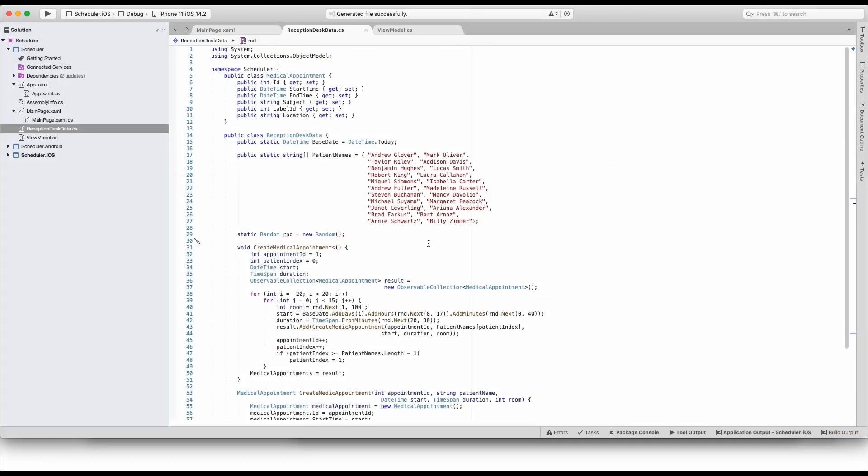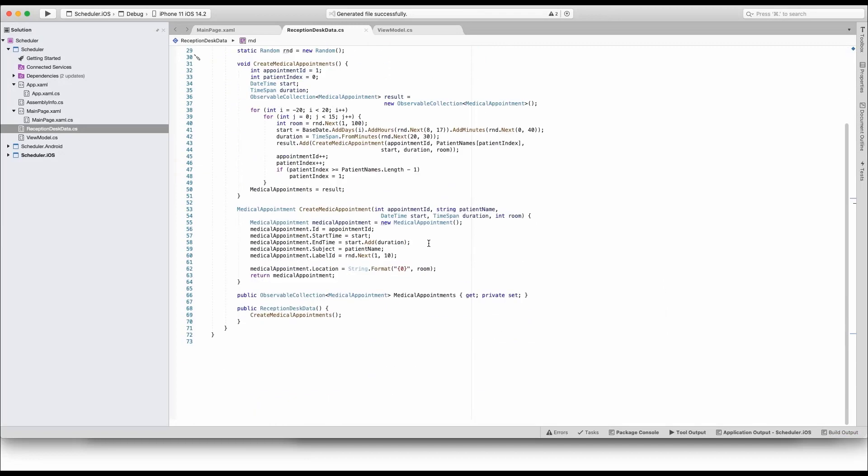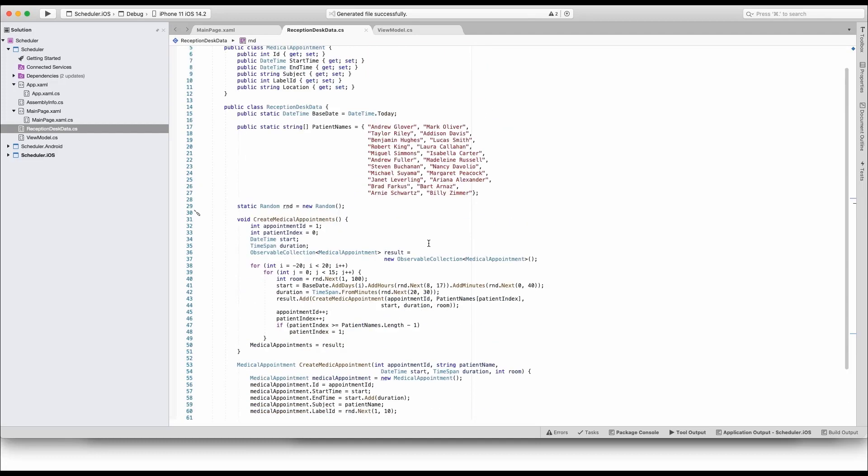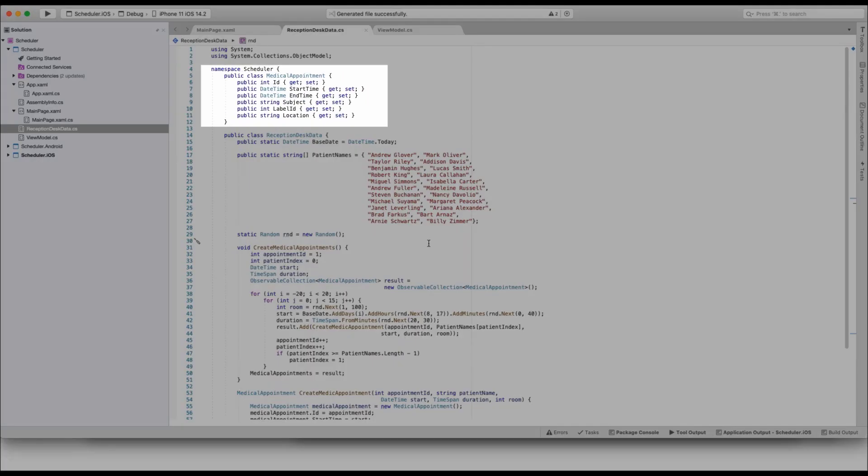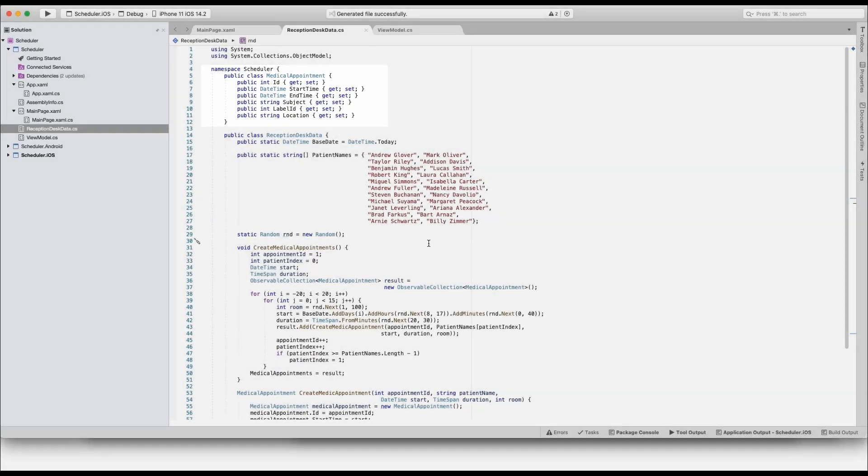Three files are of interest to us in this solution. The first file defines the data model and it contains two classes. The Medical Appointment class holds information about a single doctor's appointment.